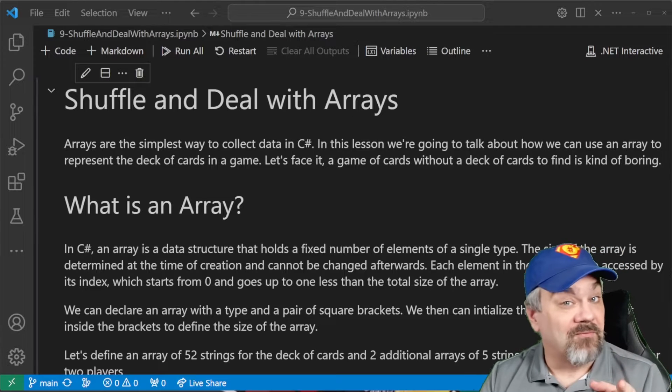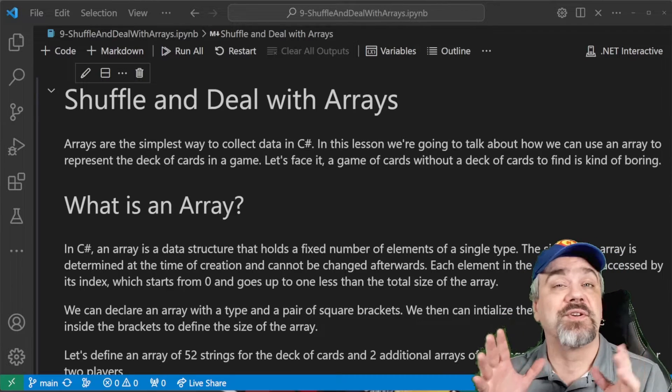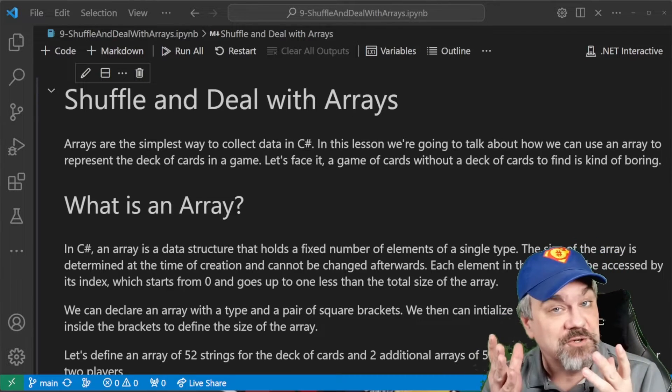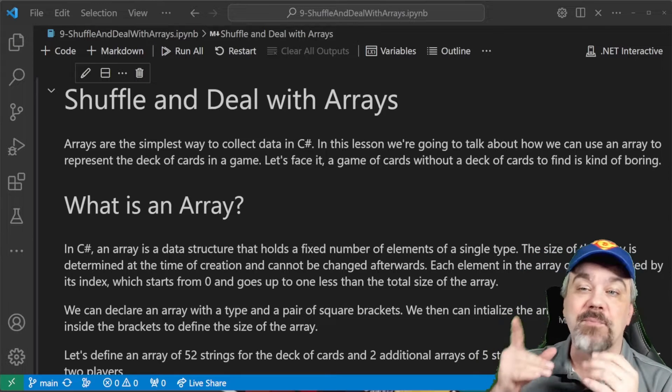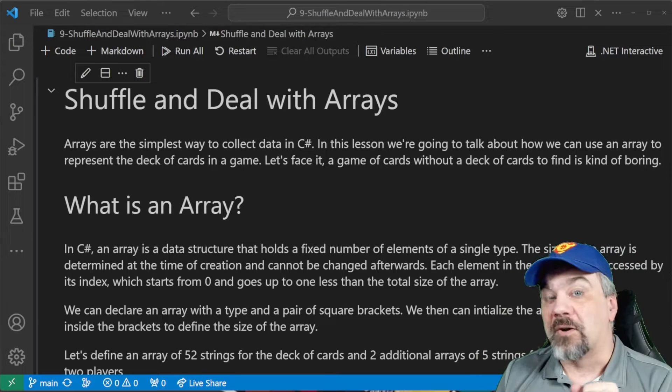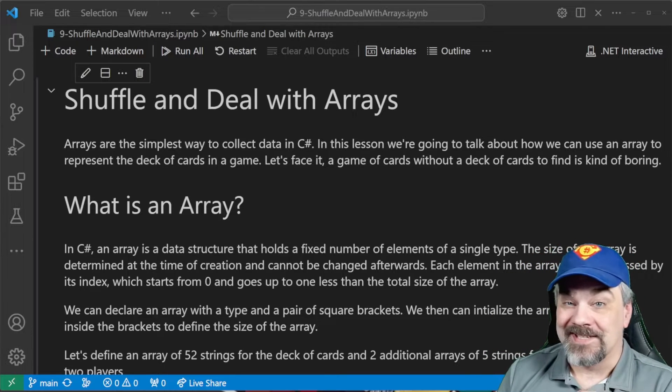Hey there, friends. Jeff Fritz here, and I'm back with another episode of C-Sharpen the Cards. And this time, we're going to talk about something called arrays.